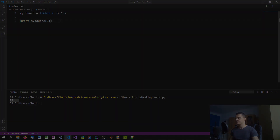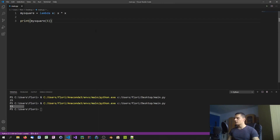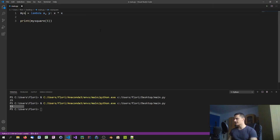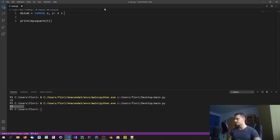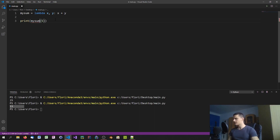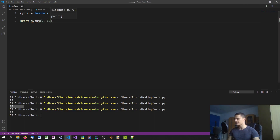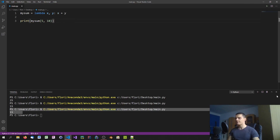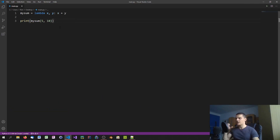Lambda expressions aren't limited to one parameter. We can pass multiple parameters — for example, lambda x, y: x + y — and rename the variable to my_sum. Then calling my_sum(5, 10) returns 15, as you can see.